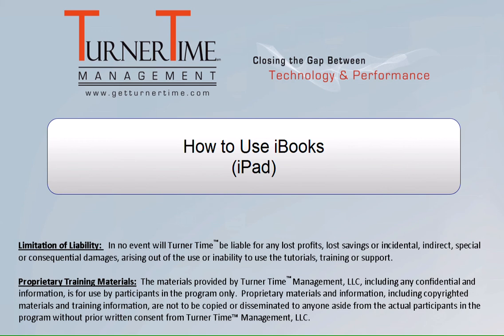Hello and welcome to Turner Time Tutorials. This video is on how to use iBooks on your iPad.